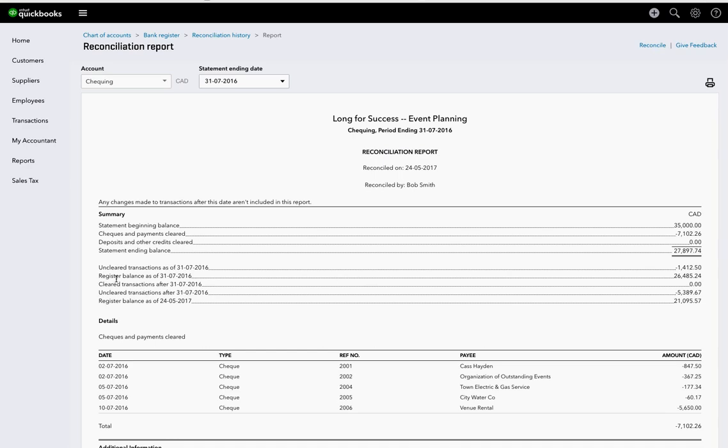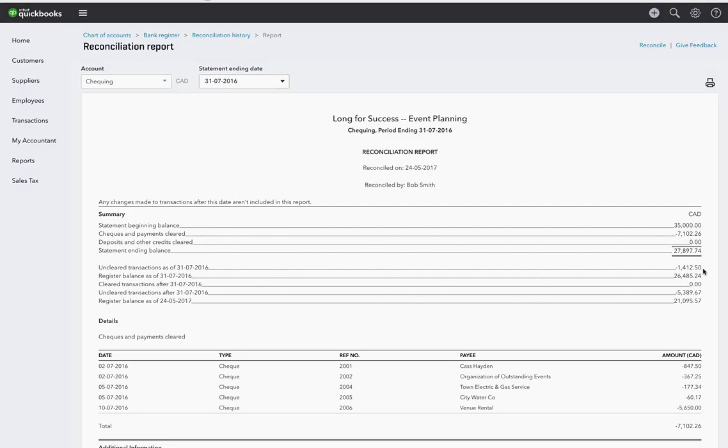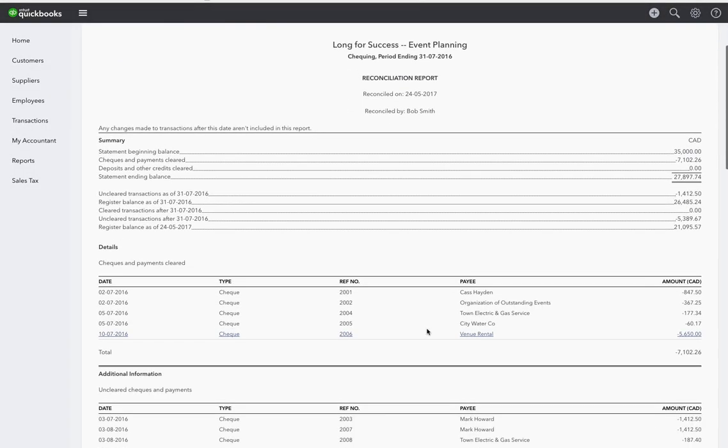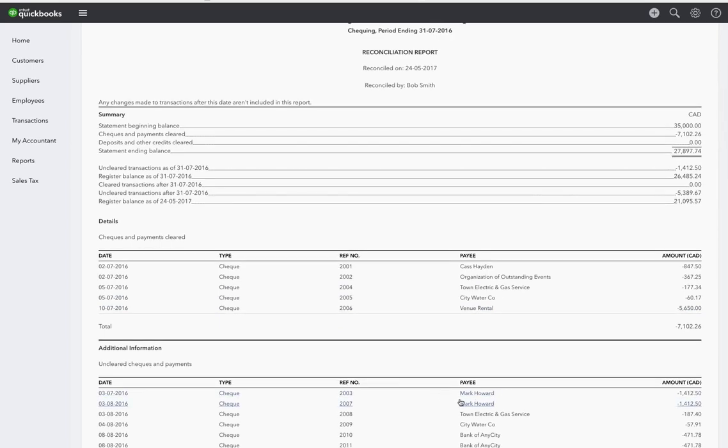The actual bank balance in the bank register for QuickBooks Online as of that date is $26,485.24. It is $1,412.50 less than what the actual physical bank statement says, because that check for $1,412.50 has not cleared the bank yet. And that is check number two, it's this one right here.